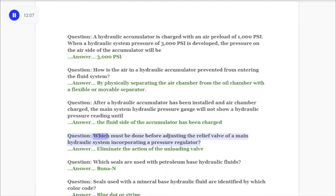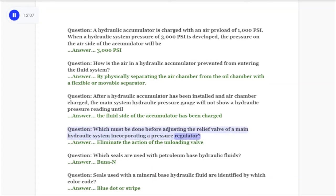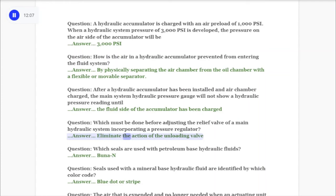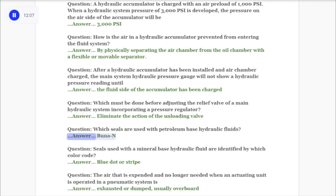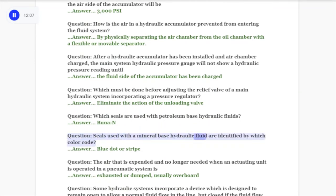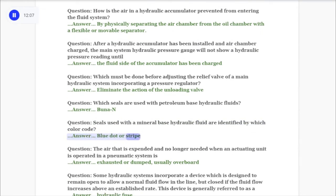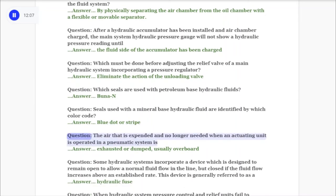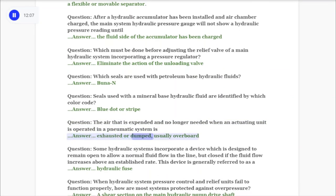Question: Which must be done before adjusting the relief valve of a main hydraulic system incorporating a pressure regulator? Answer: Eliminate the action of the unloading valve. Question: Which seals are used with petroleum-based hydraulic fluids? Answer: Buna-N. Question: Seals used with mineral-based hydraulic fluid are identified by which color code? Answer: Blue dot or stripe. Question: The air that is expended and no longer needed when an actuating unit is operated in a pneumatic system is exhausted or dumped, usually overboard.